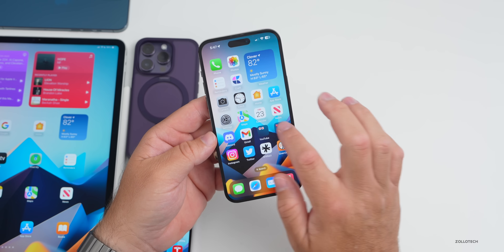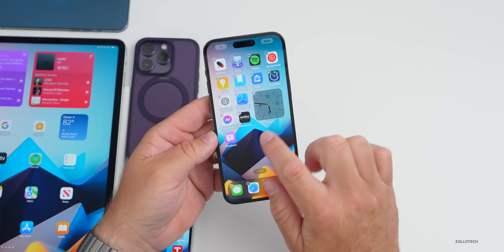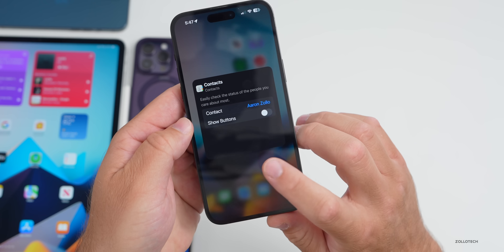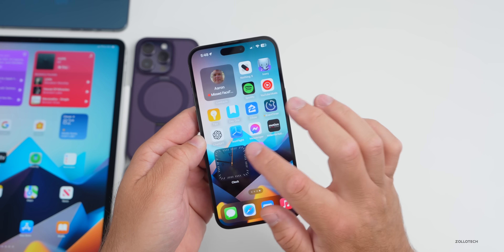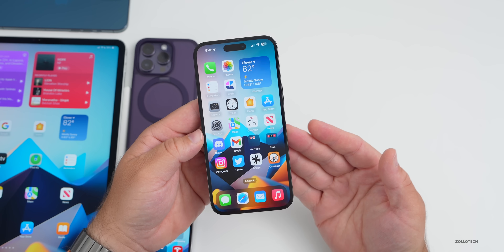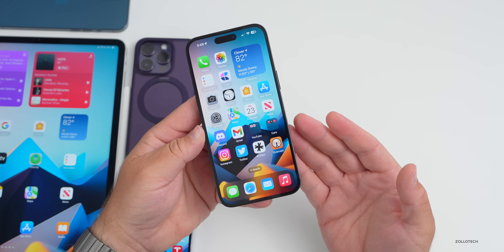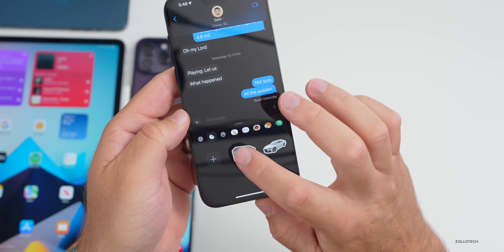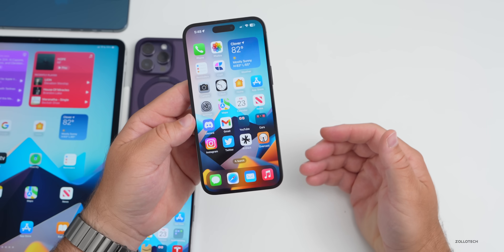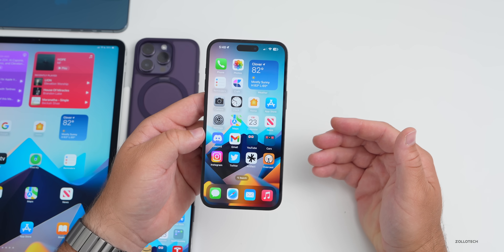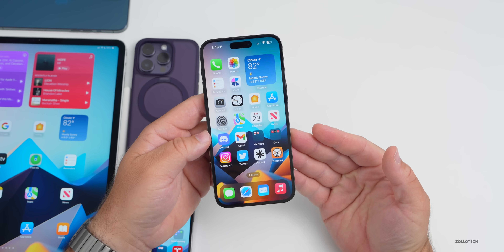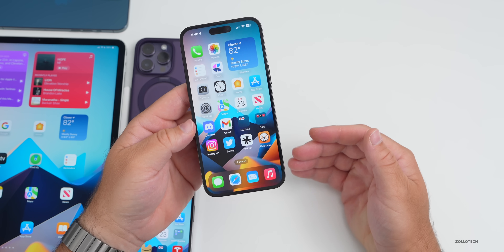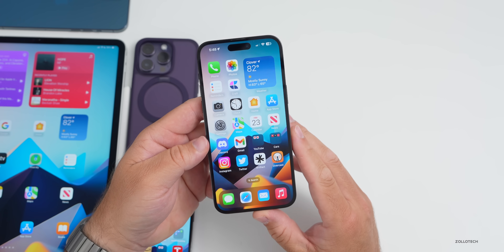Resolved issues from beta 1 include: the contact widget bug where you couldn't change a name — now you can tap and change it and it stays. Texting someone on Android was failing for many — that seems resolved. Stickers now work; you can paste them from your sticker collection created from photos. Live wallpapers seem to be working for some, though still an issue for me. Overall, iOS 17 beta 2 is probably the most stable early beta I've ever seen.